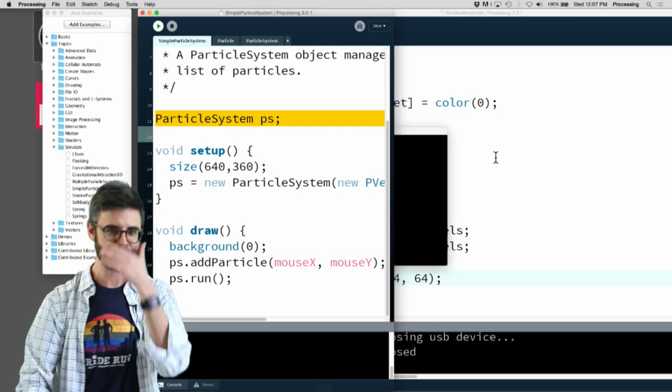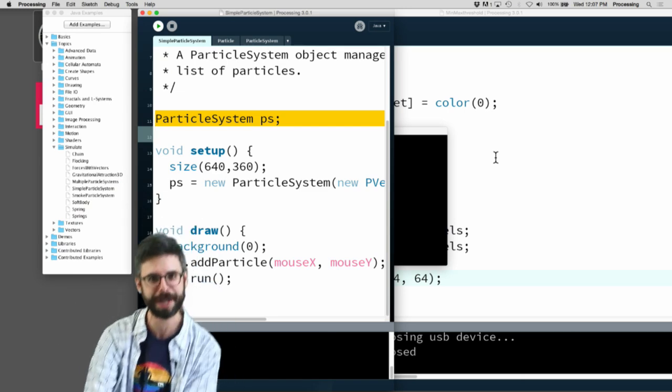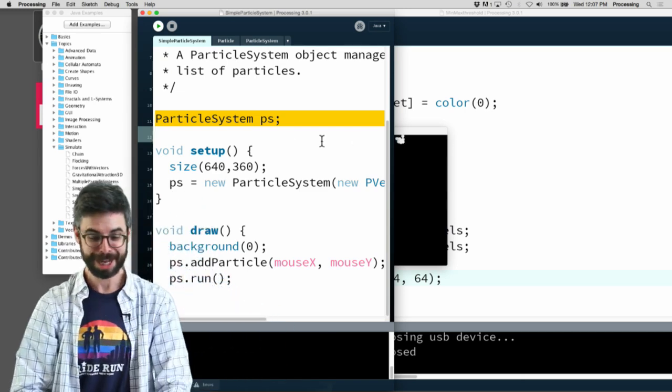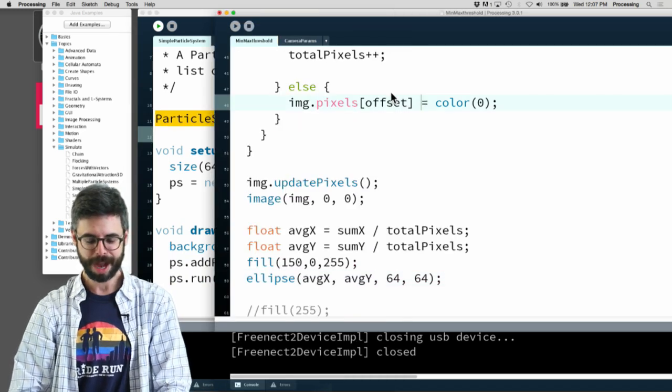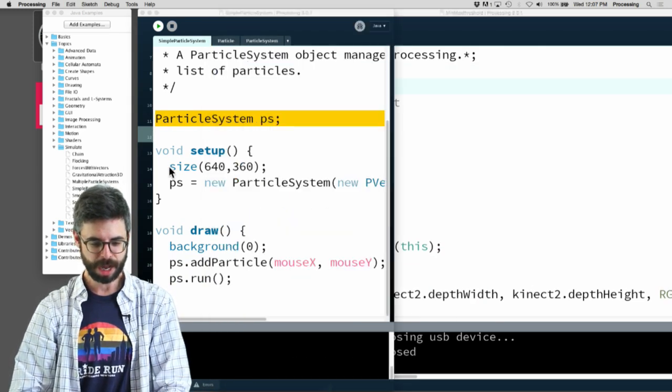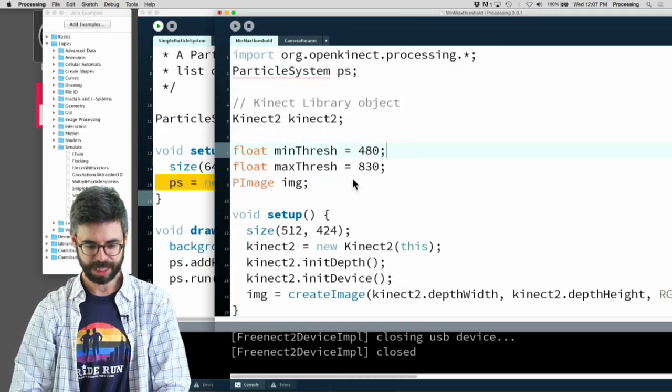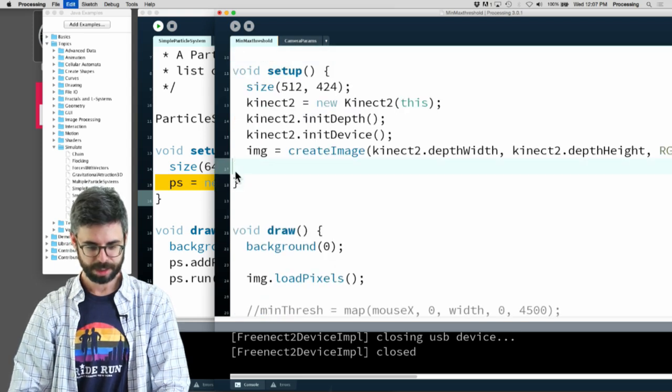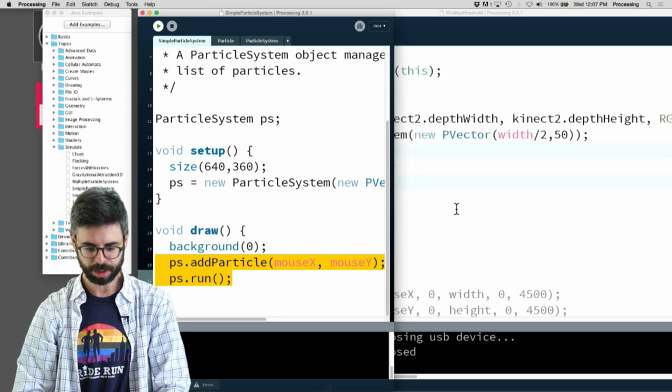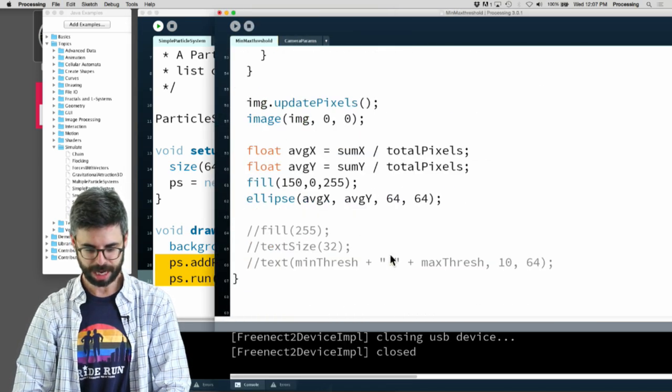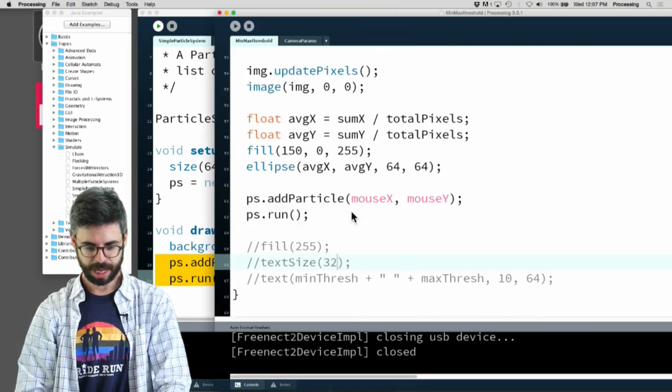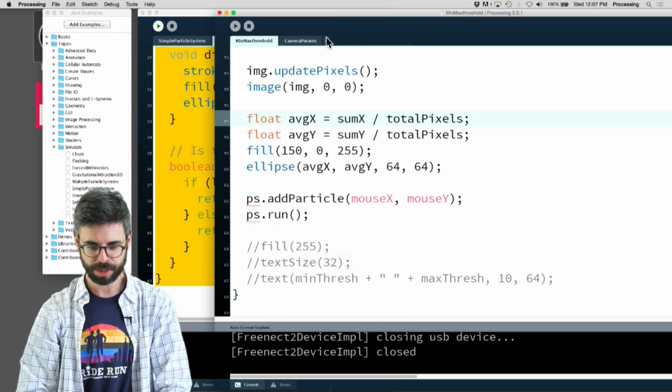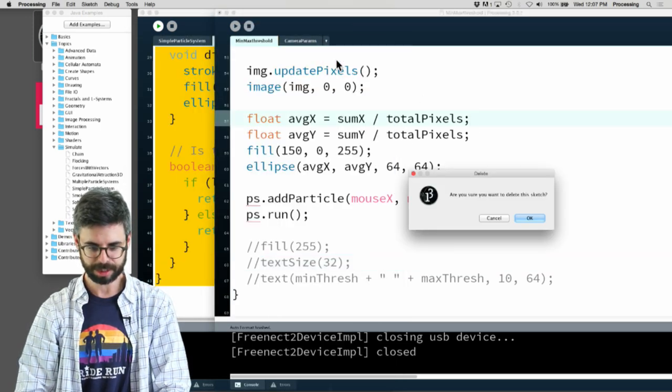I'm going to bring the particle system object, I'm gonna put this in my setup over here, and I'm gonna put this stuff in draw. At the end here, then what do I need? I need all this particle code.